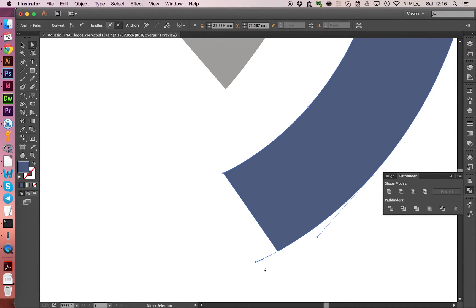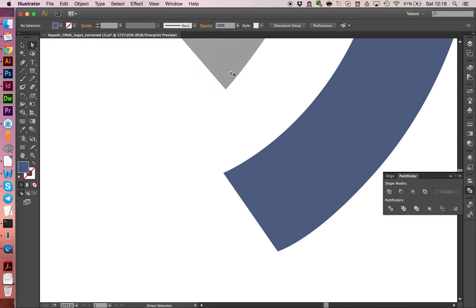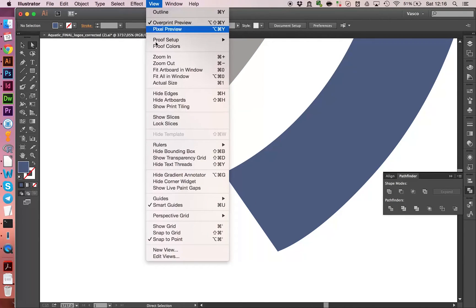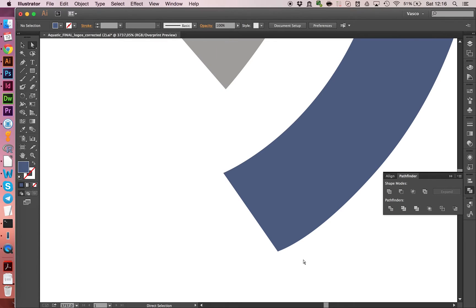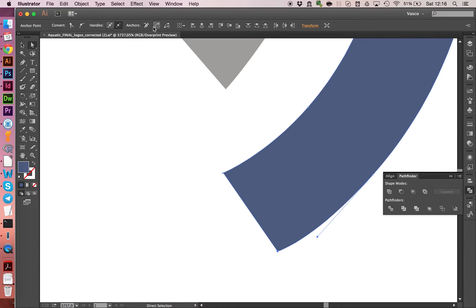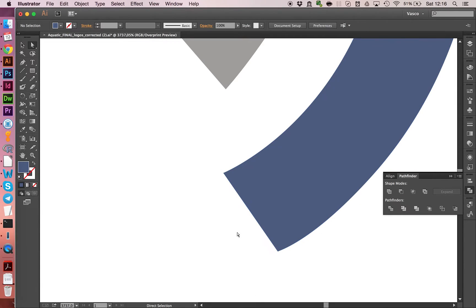So again, with the direct selection tool, we're just going to put them over each other. And we have under view, smart guides activated which makes them snap onto each other. And then we can select both points and we just merge them like this.